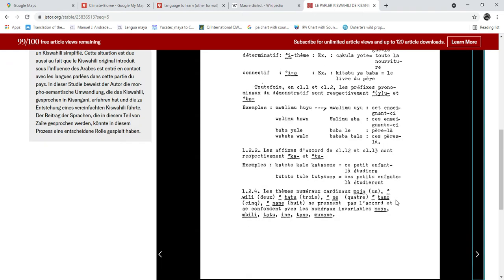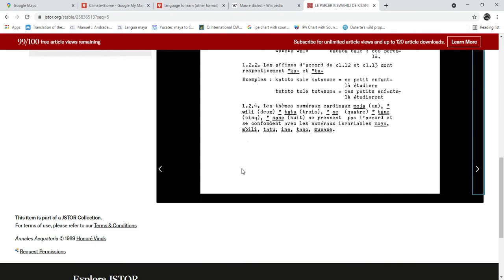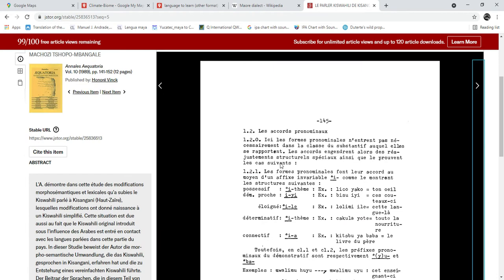Also, the noun class prefix for plural animate nouns — basically humans — shifts from 'wa' to 'ba' in Kisangani Swahili, just as it does in Lingala.